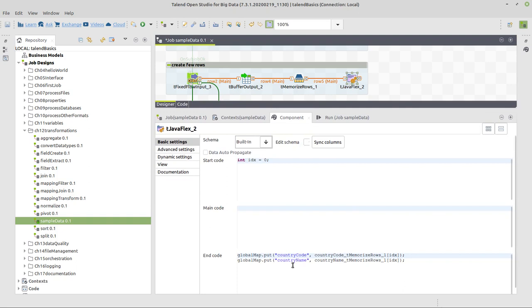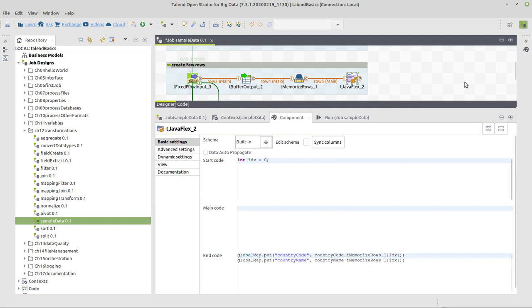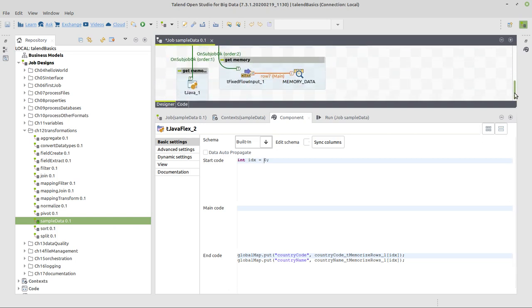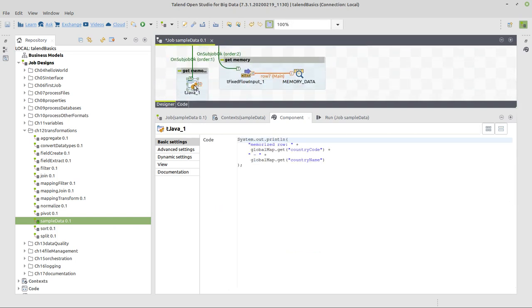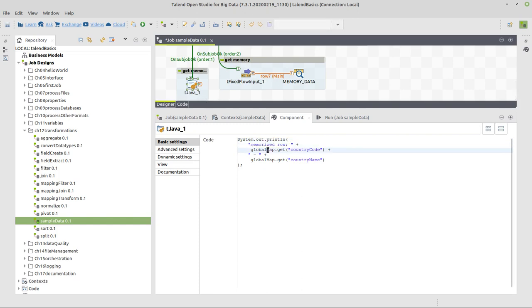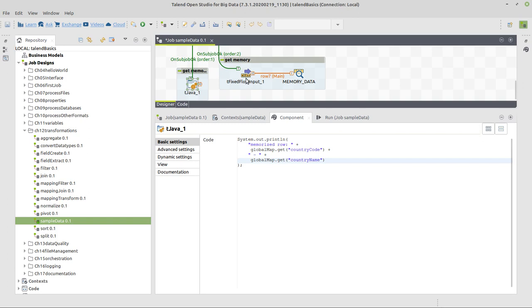Memorize rows to only remember one row and these two columns for this row, and explicitly now put it into global map using the index zero. Then this row is memorized separately besides the buffer output, so we can retrieve it. Here we can retrieve it with a simple system out println statement with a fixed string, and then we get from global map the country code and the country name.